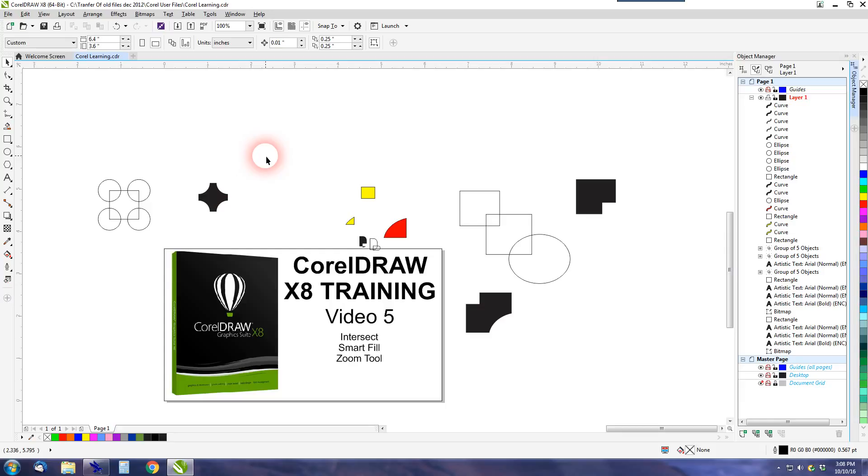It's kind of a short video, this one, but I wanted to make sure we showed you the Intersect, the Zoom, and the Smart Fill. We'll see you on video number six. Thanks for watching. And if you like it, click like.